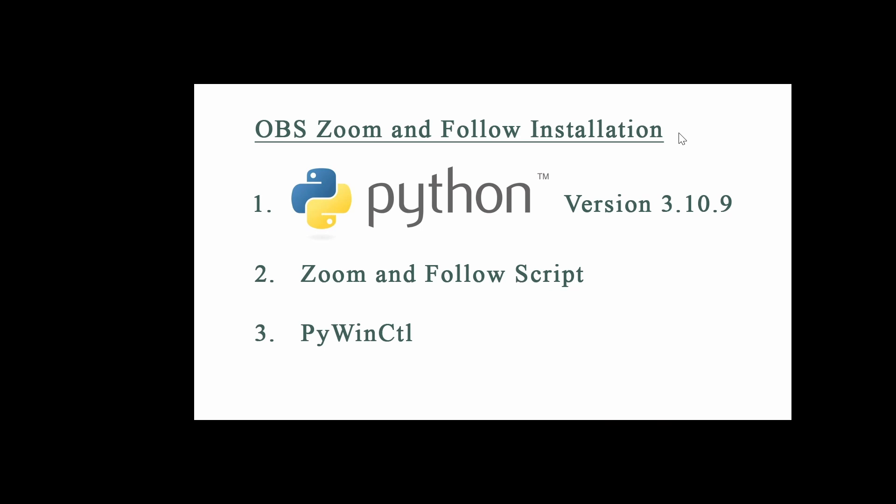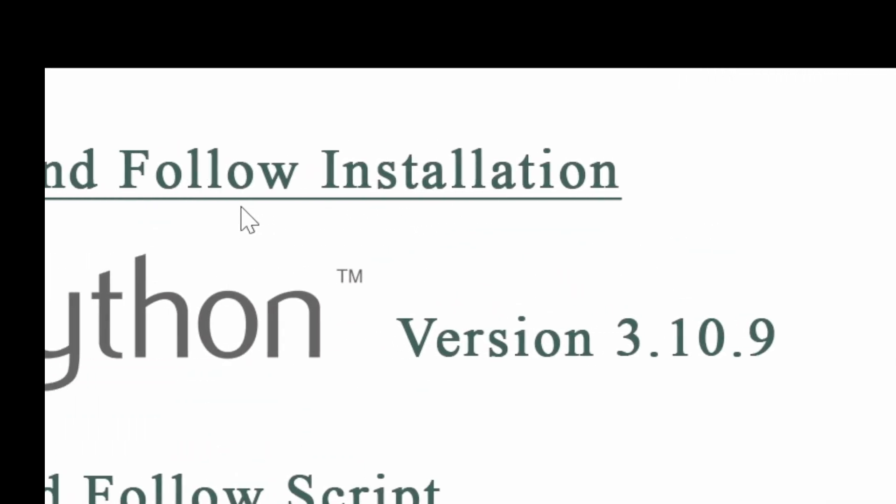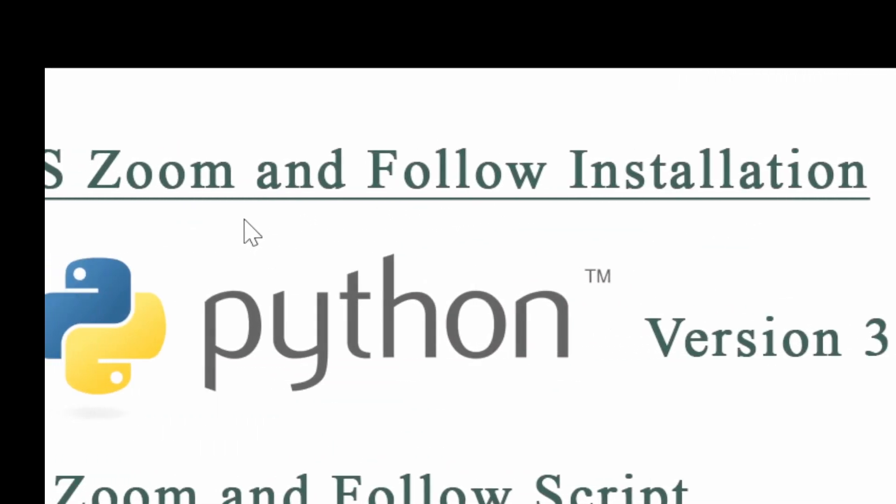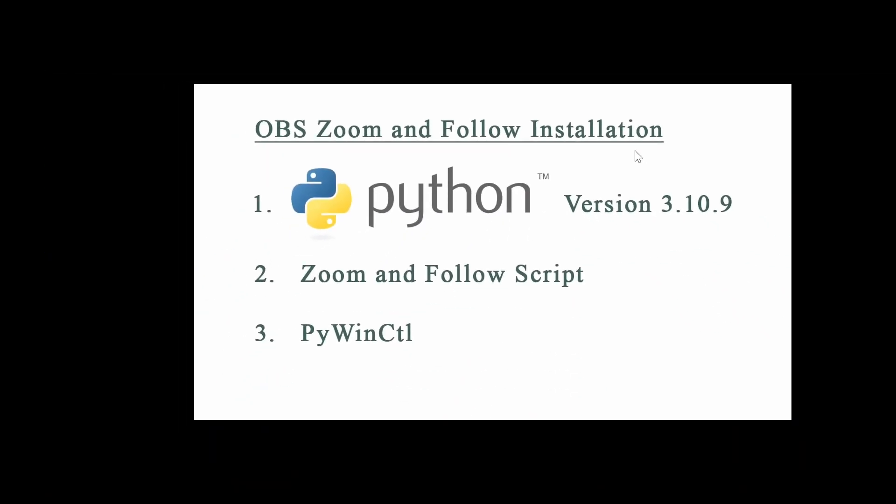In today's tutorial, we're going to learn how to do this cool trick: zooming in to follow your mouse and zooming out in OBS recording. It's a very useful tool in my teaching tutorials and I thought this could be useful for you and your viewers too. We have four steps and three softwares to be installed in this tutorial.